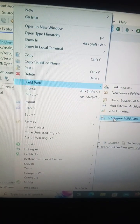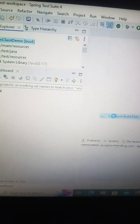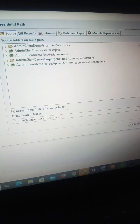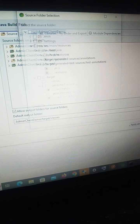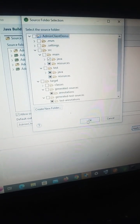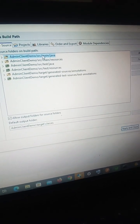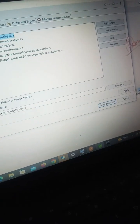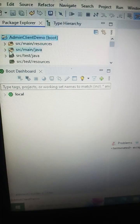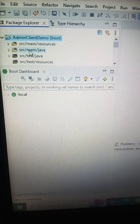Click on the project, go to Build Path, then Configure Build Path, select Source, click Add Folder, tick mark the folder, select it, then click Apply and Close. Now we can see the source main java folder is visible.